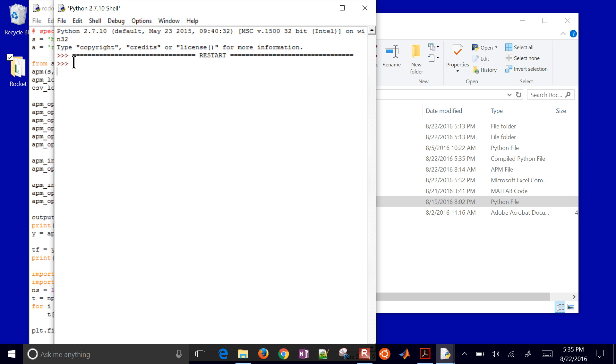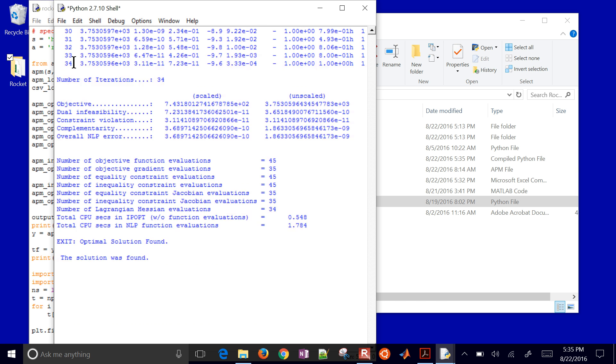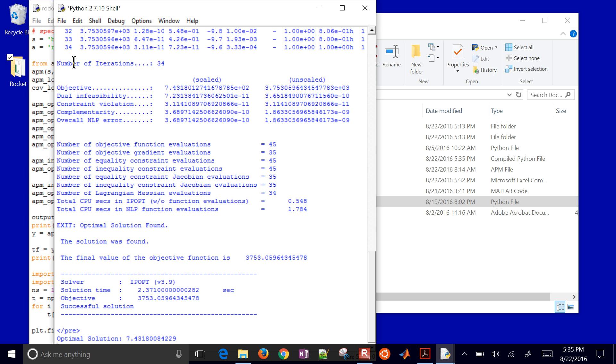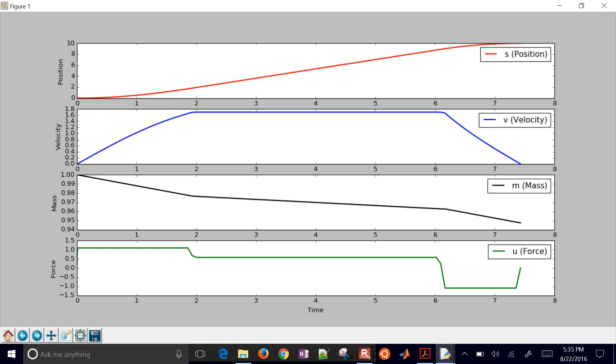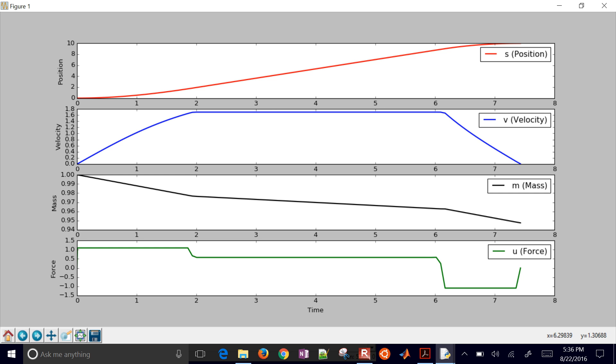And so it's going to connect to the server, solve this optimization problem, and then return a solution. It took about two seconds to solve it. And then it's going to pop up with a plot here. So here is my position. You can see that it's going from 0 up to 10. And then my velocity as well. I went up to a maximum of 1.7 right here on the blue one. And then at the end, it decreased the velocity as the thrust went back down.